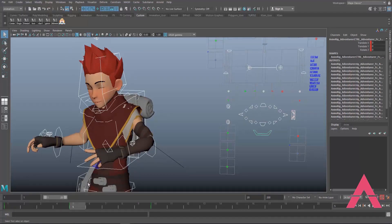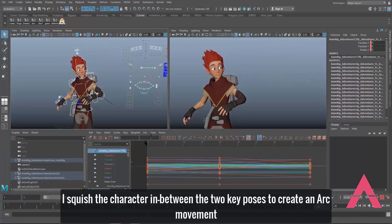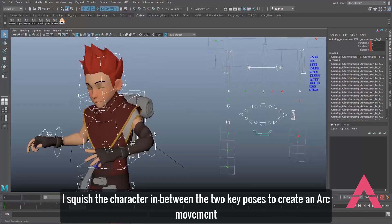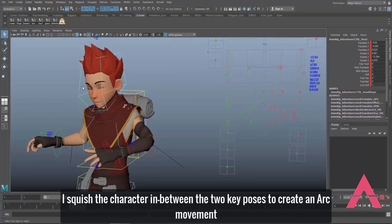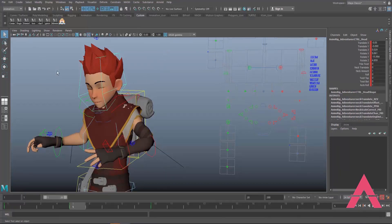What I tried to do here is squish the character a little bit to create more of an arc. I also have the head tilting and rotating slightly downwards, so it creates that nice arc.